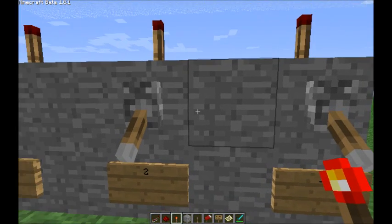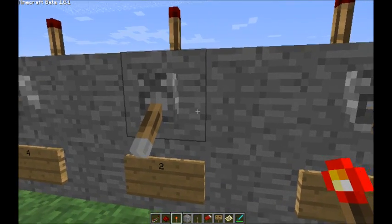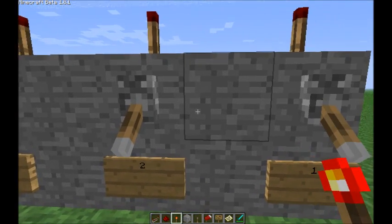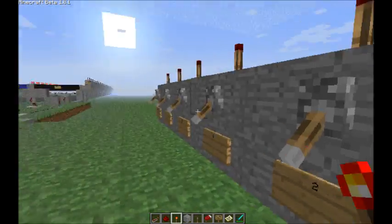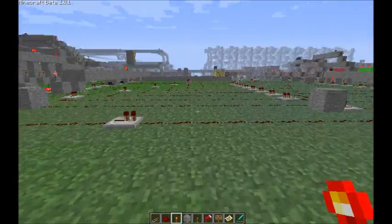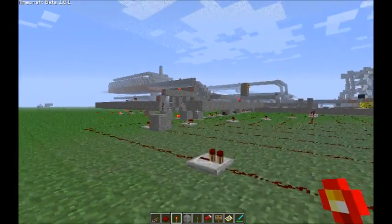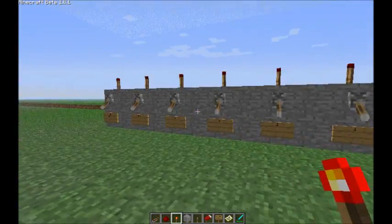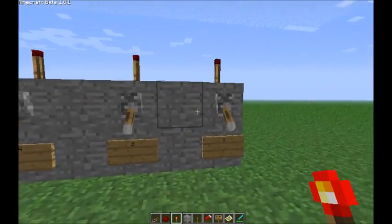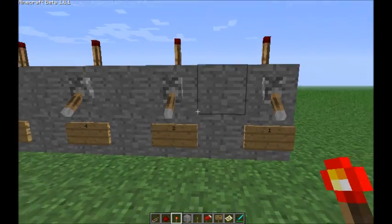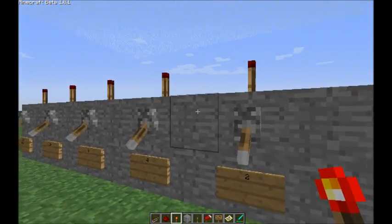Hello, and this is my video on how to program the red game computer, this big thing behind me. So, first of all, in order to program this computer, you need to know how binary works.